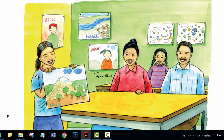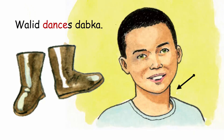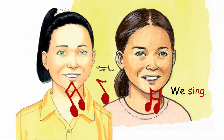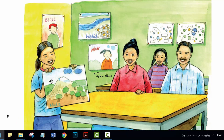Hala, what do you do at the open day? Walid dances Dabka. Nur acts in a play. We sing. And I show you our work. Good. Show us.